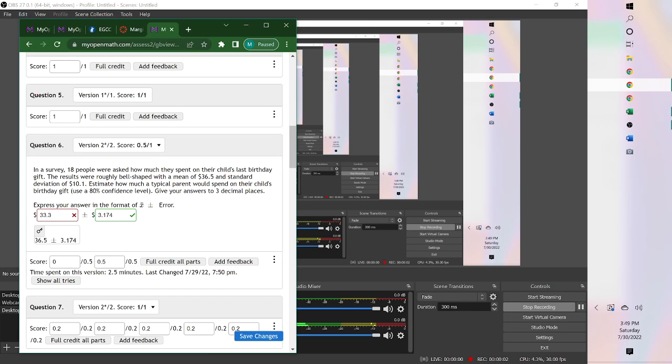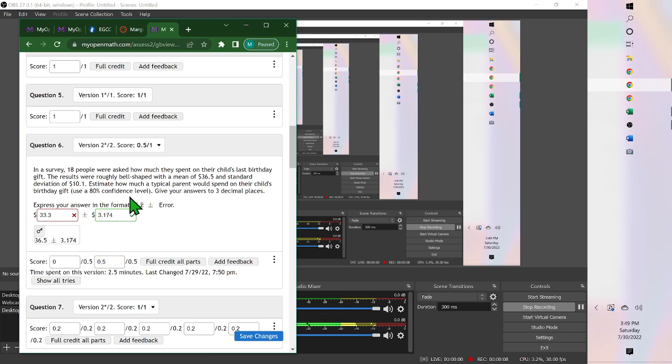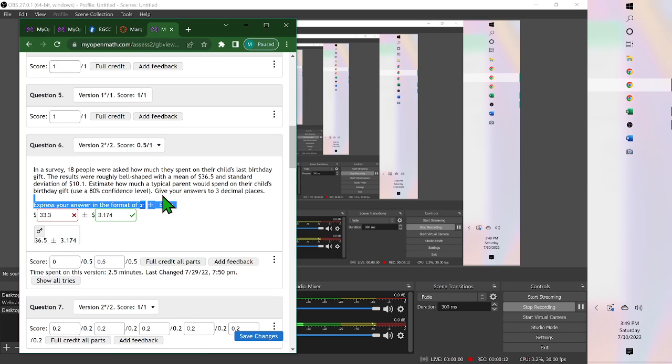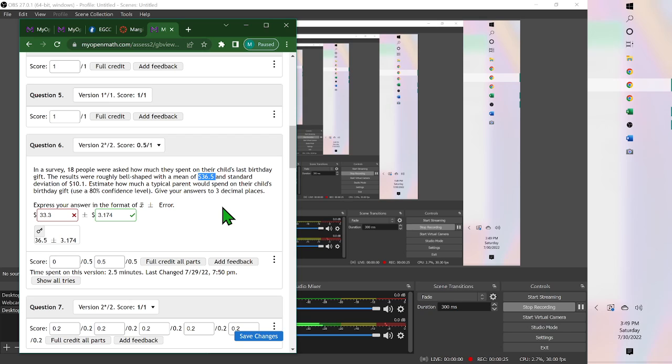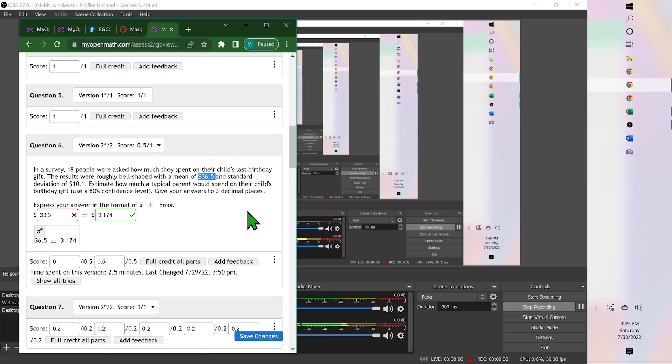Hello. For this first problem, they want it set up as the mean plus or minus the error. So you found the margin of error, but this would just be the mean, 36.5. When it has that x̄ (x with a line over it), they just want you to write the mean from the problem.